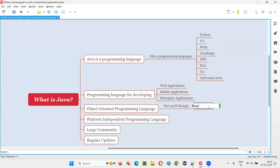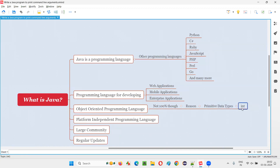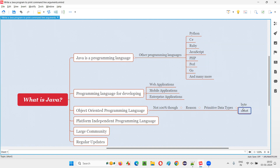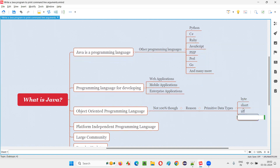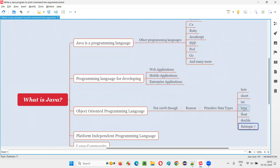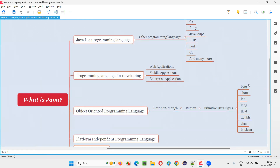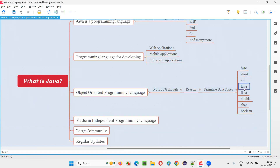Why? What is the reason? Because of the primitive data types we have in Java. The different primitive data types are: byte, short, int, long, float, double, char, and boolean. These are the different primitive data types in Java. All these primitive data types in Java are non-object-oriented.